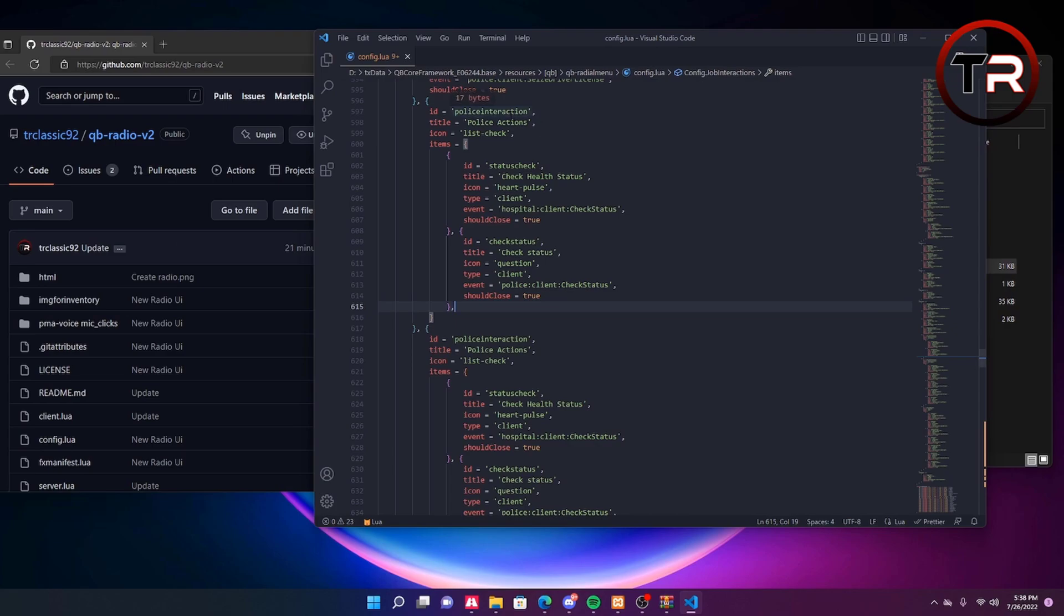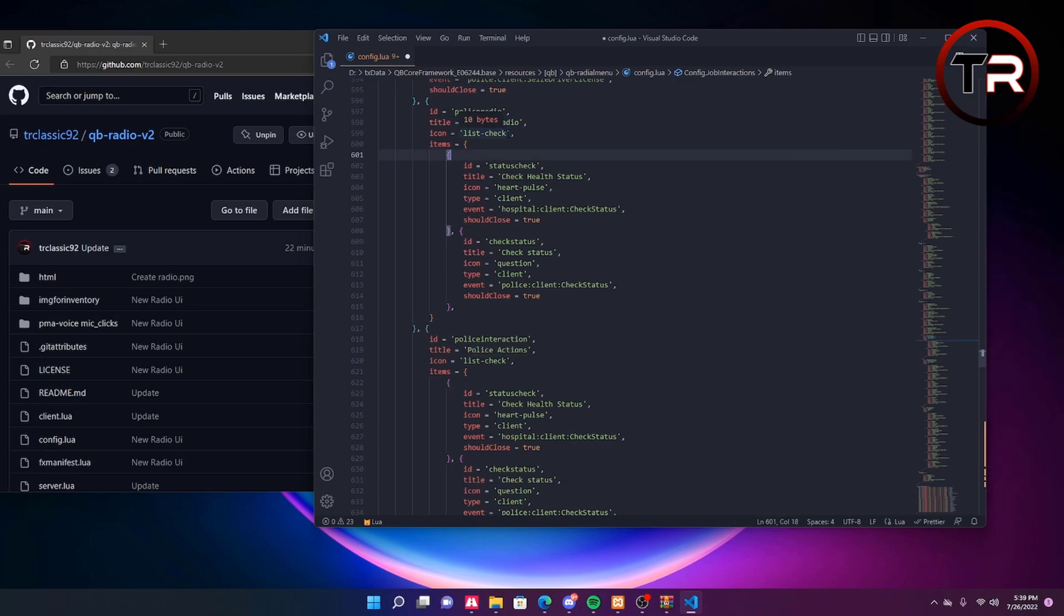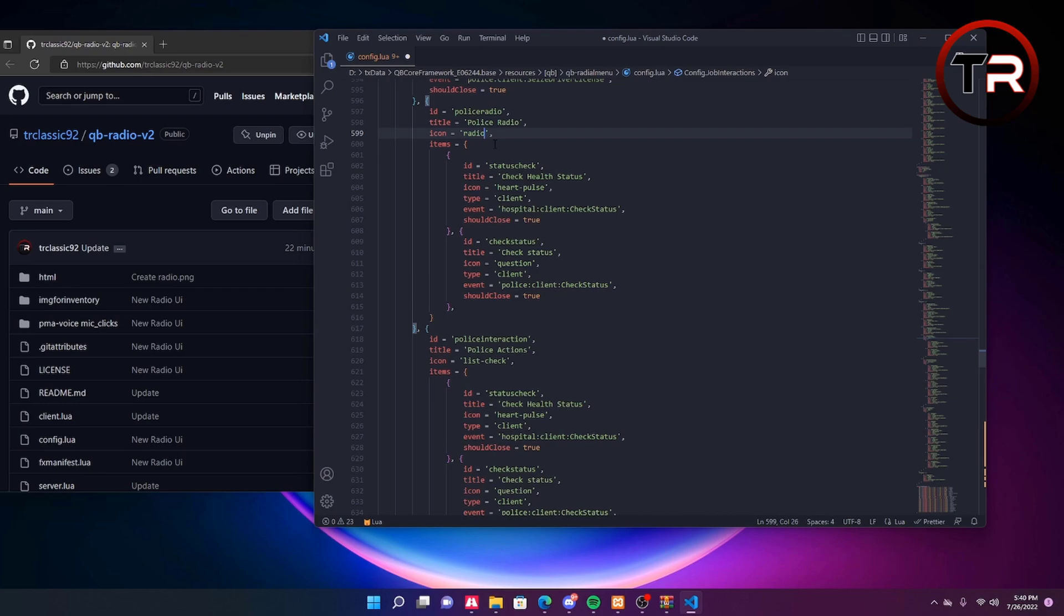But for this so it's not conflicting, we're going to name the ID police radio. For a title we will name it police radio as well. For icon we will make this radio as it's already existing in the JS main file. To edit this icon you'll have to go into the javascript file which is the main JS file that's in the JS folder. But for this video we are going to use the default radio icon that they currently have.